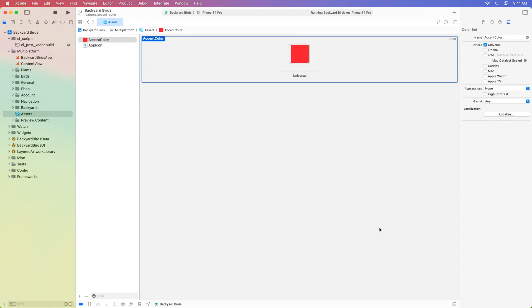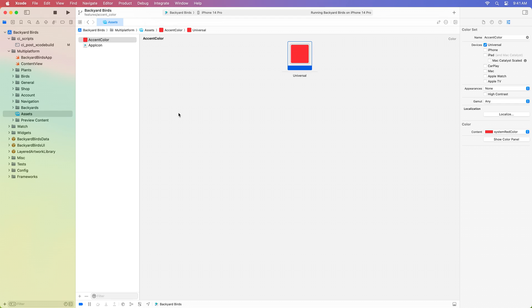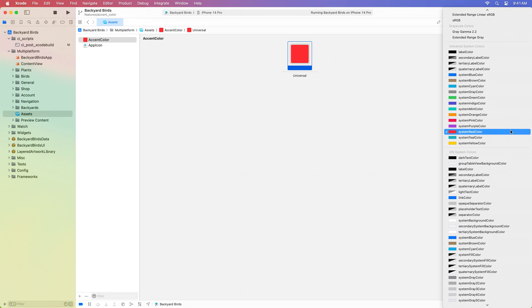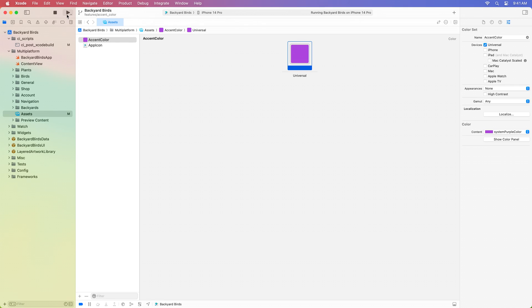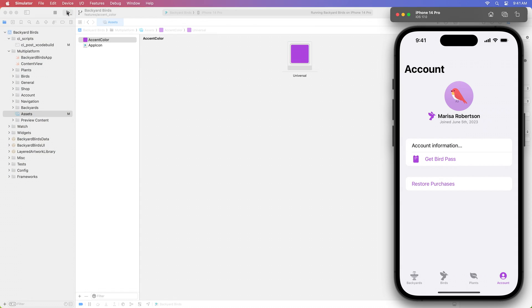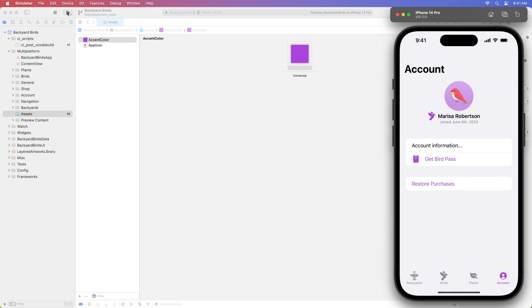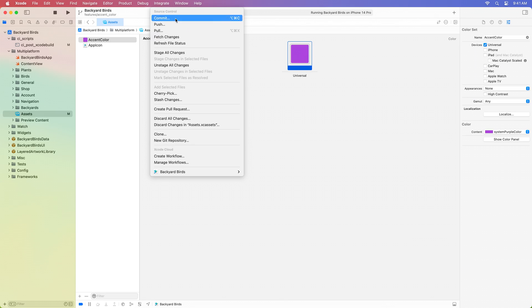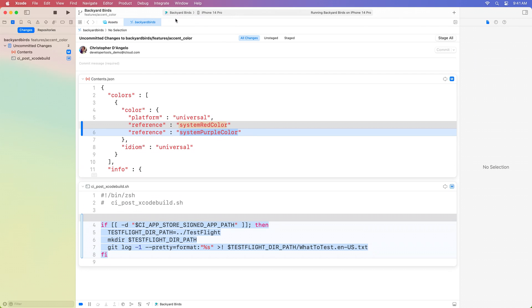Now we are all set up and ready to go. Whenever I push changes to this Accent Color branch, a new build will be sent to the Birds of a Feather group. Let's try adjusting the Accent Color and pushing the changes — I'll change the Accent Color from red to purple and build and run in the simulator to check it out. The purple buttons are looking much better. To push these changes, I'll use the Integrate menu and click Commit. I can now review the files changed — in contents.json, I've changed the Accent Color from red to purple.